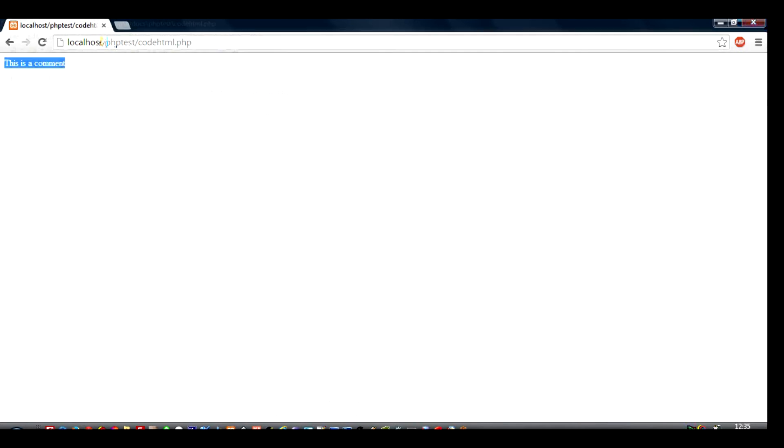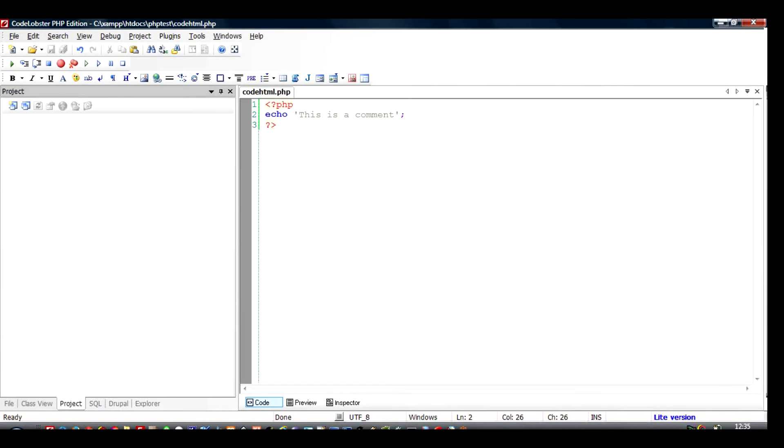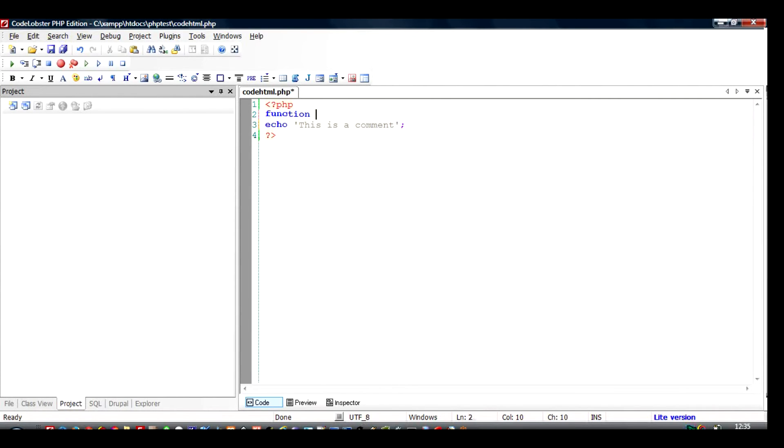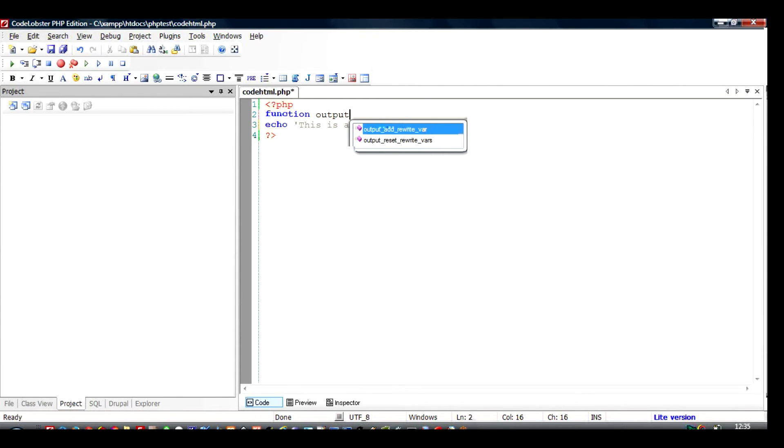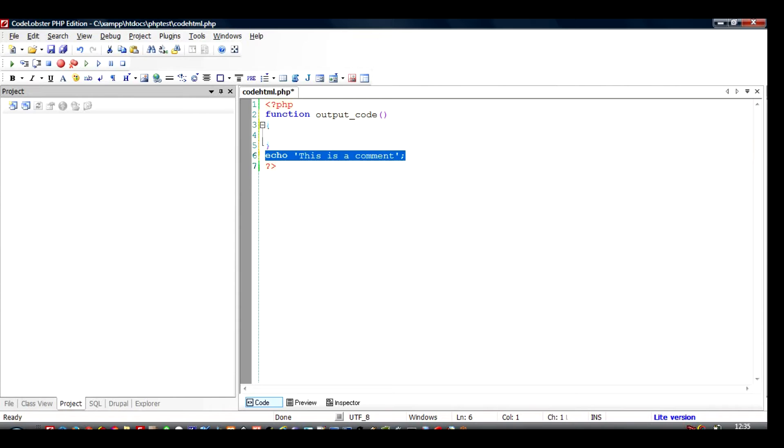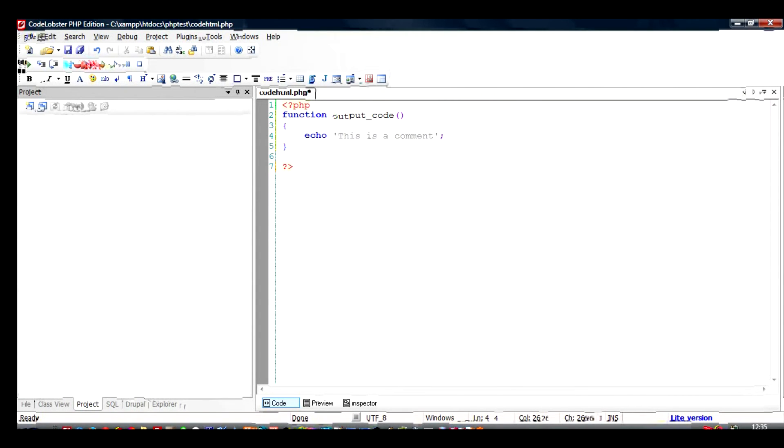If you want to run this inside a function we have to do one very simple thing: we have to add a keyword call as function and we say that function, we call it output_code. We start curly braces and the CodeLobster software automatically adds the ending curly brace, and we just copied this whole statement and add it to the function. We format it and save it.